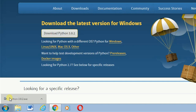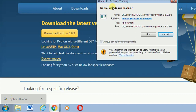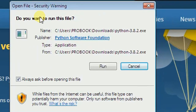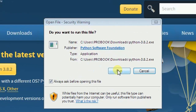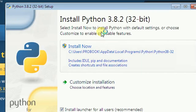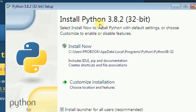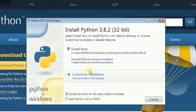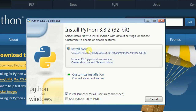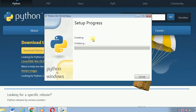Once it's finished, click open and it will open the Python installer. You'll see something pop up asking if you want to run this file — click run. Then you'll see an interface showing 'Install Now' for default settings or 'Customize Installation' to enable or disable features. I recommend you go with 'Install Now'.